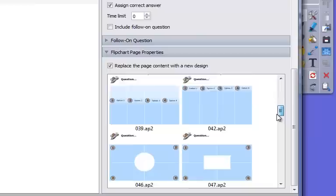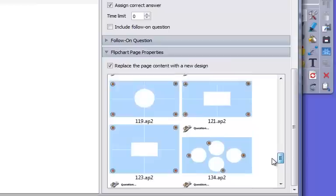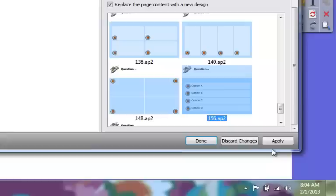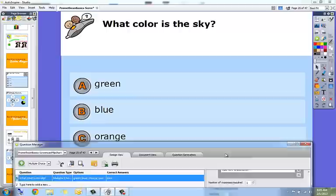So there are a lot of different options in here. I want an easy one. So I'm going to choose this one. Question will be at the top and then A, B, C, D answer choices will show up underneath them. So I'm going to click on that one to select it and then I'm going to choose apply.